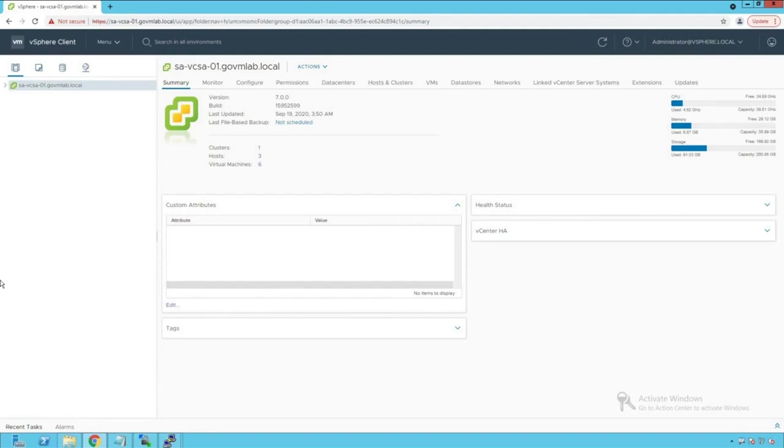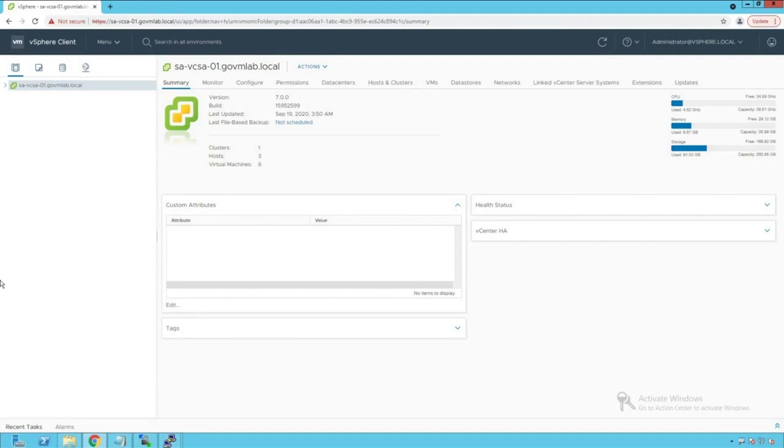Network I/O control helps us enable fine-grained resource control at the VM network adapter level by defining reservation, shares, and limits parameters at every adapter level. That's the same model we've been using for decades for CPU and memory resource management. Let's get started with network I/O control and understand how to enable it on our vSphere distributed switch.